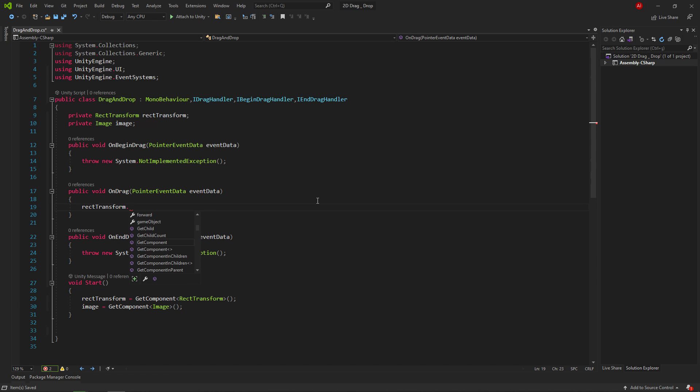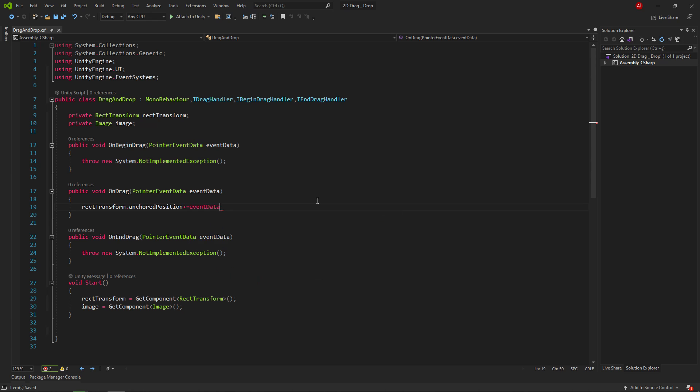After that, we write our position change code in the onDrag method. Here you can write what you want to happen while dragging.